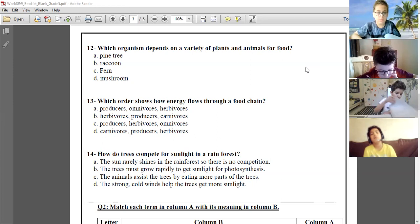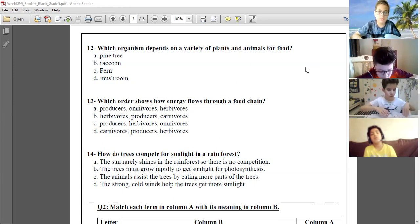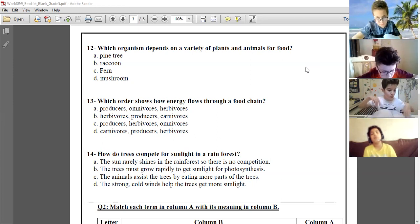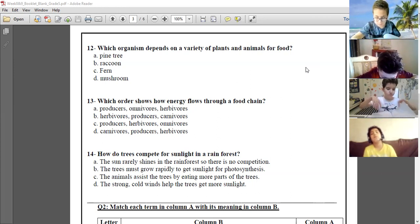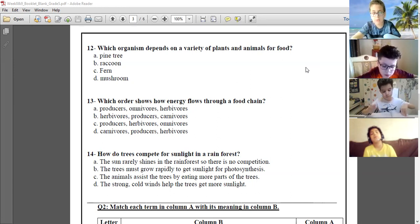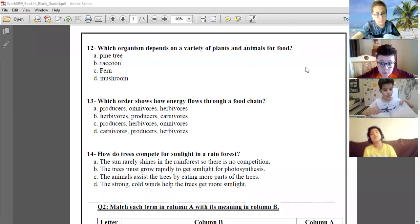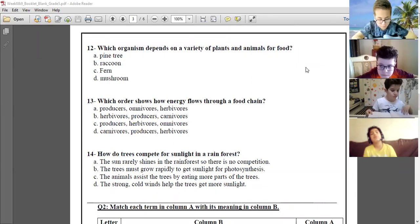Think about it again. Raccoon? Yes, excellent! Raccoon is an omnivore that eats a variety of food.